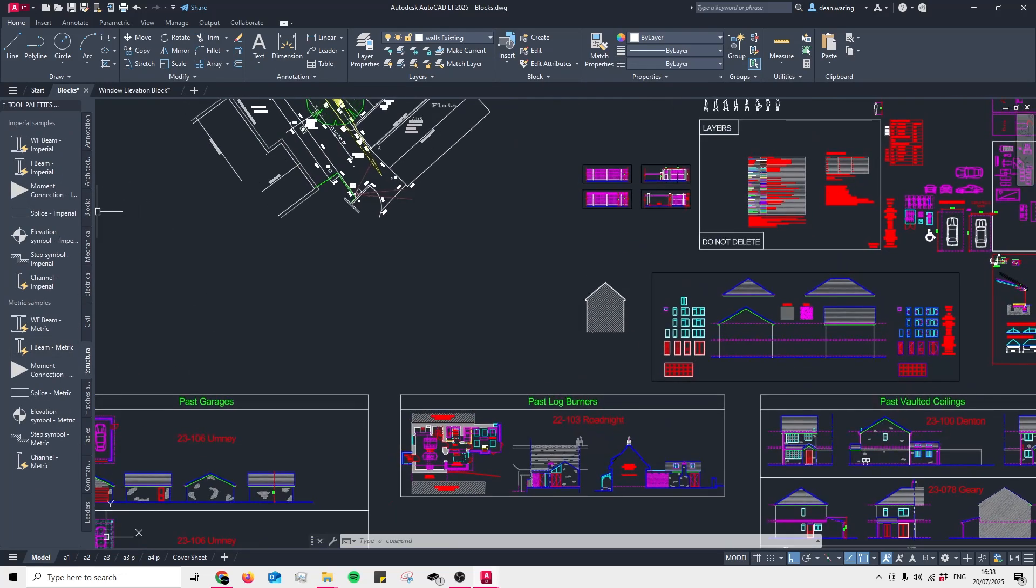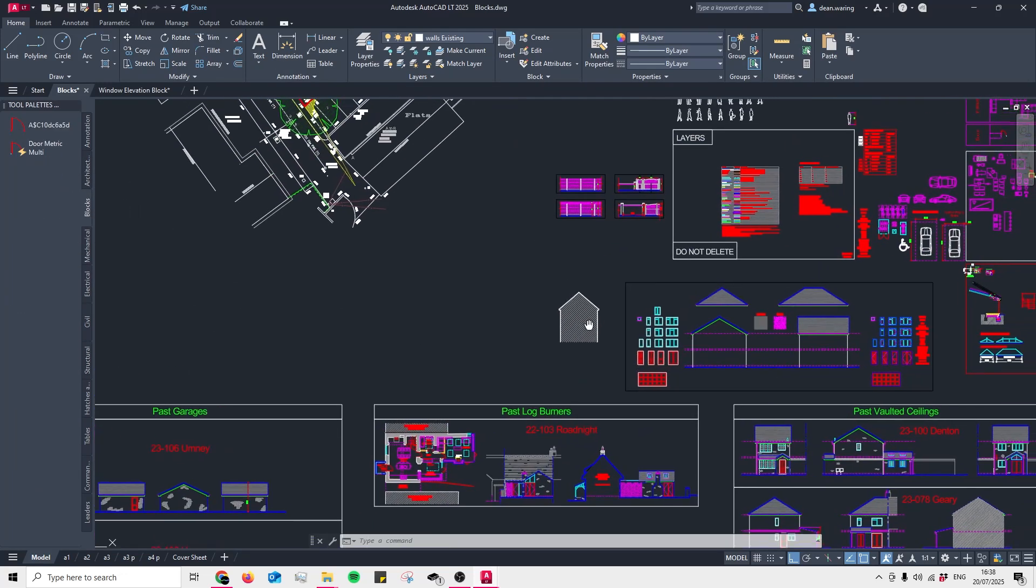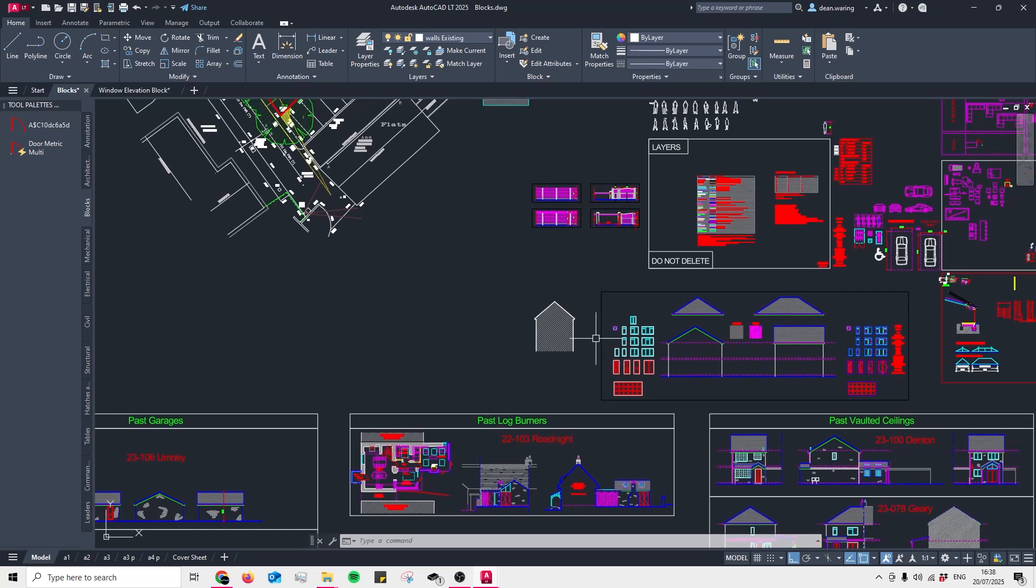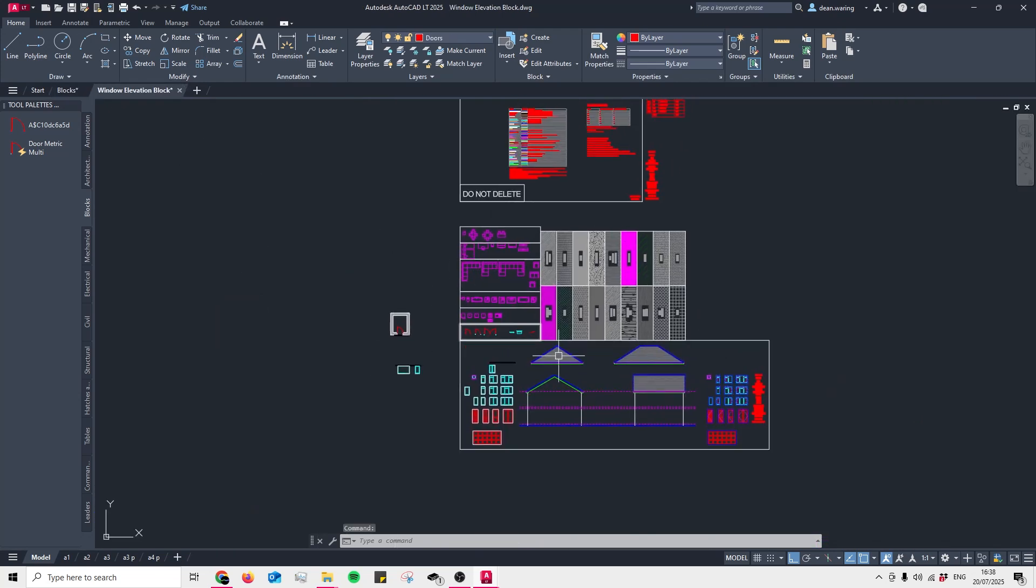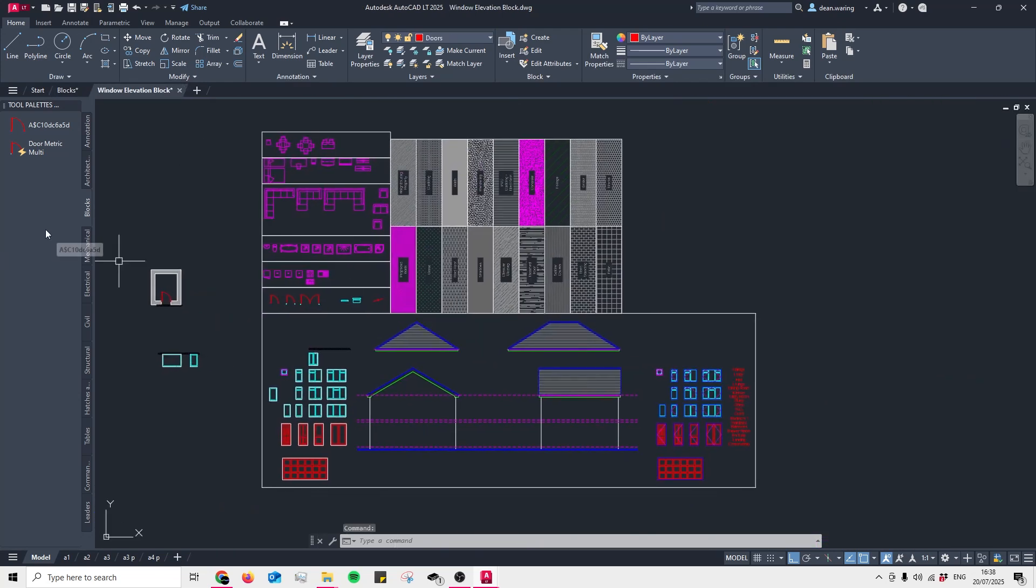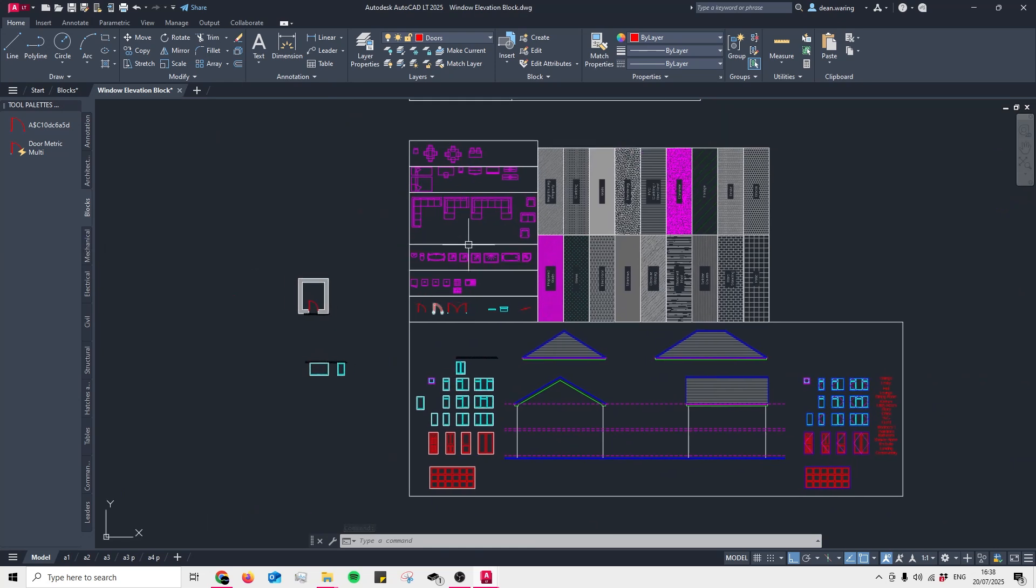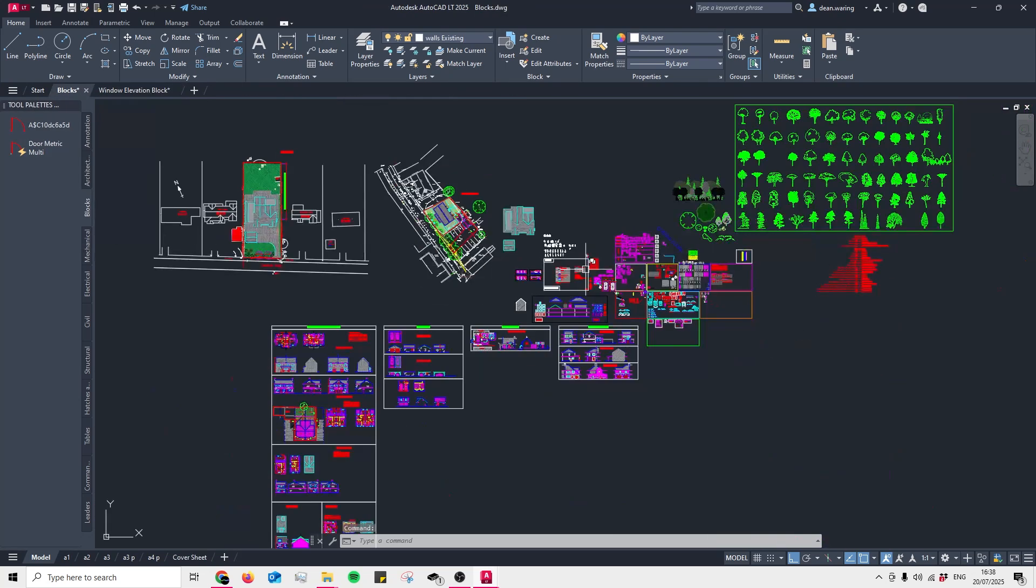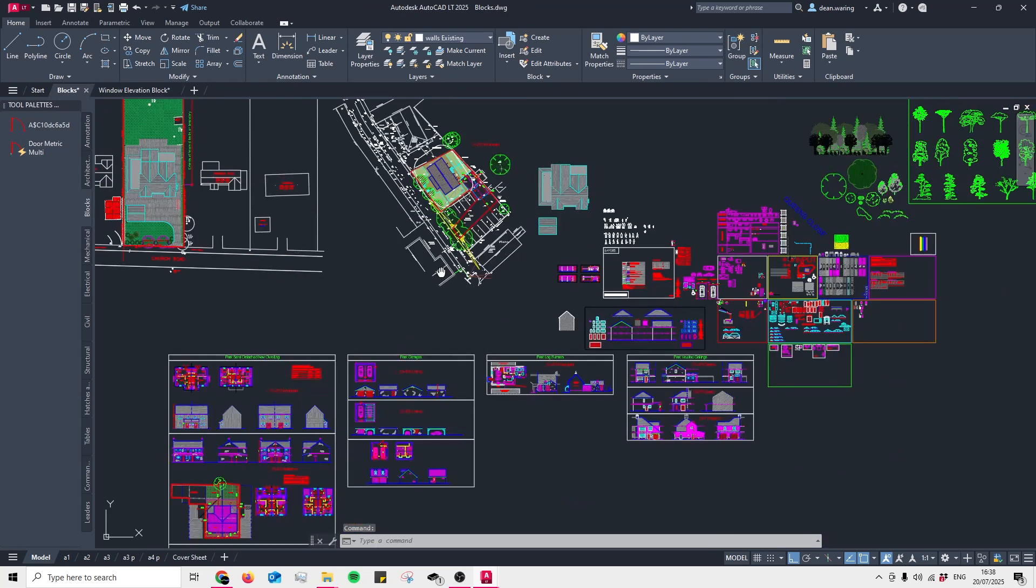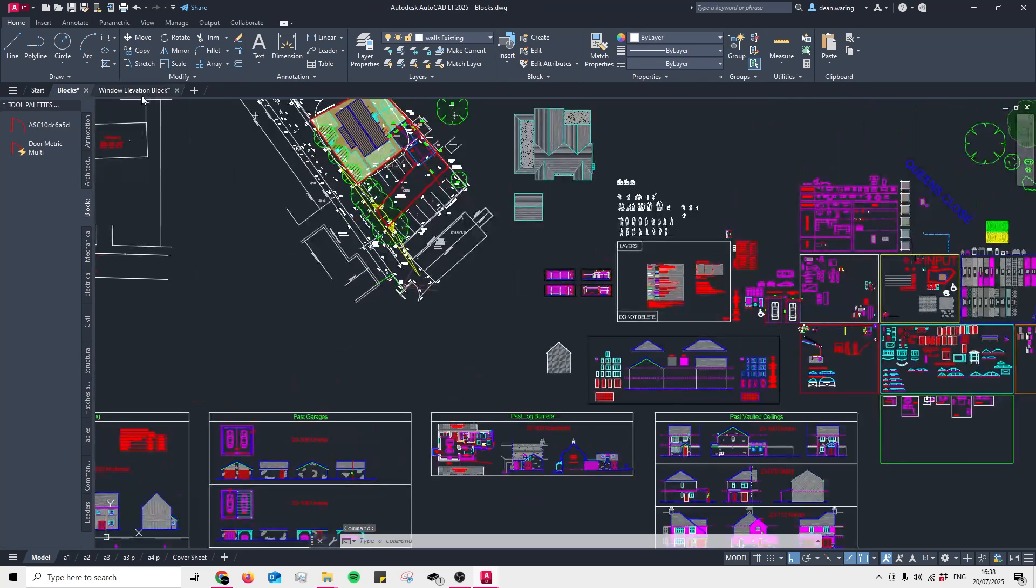So feel free to go with whatever choice best suits you. I think if you're just going to be adding these blocks to it, you might be best off just using the tool palette. But if you find that your blocks list gets bigger and bigger, then a single blocks file could be the way forward for you.